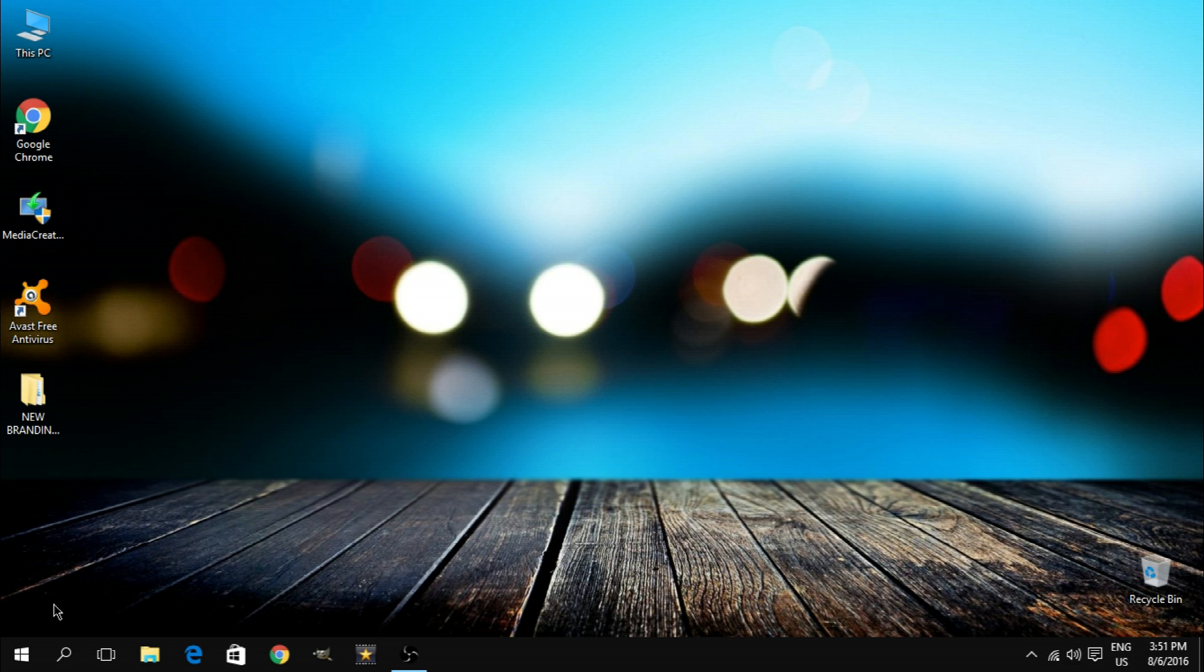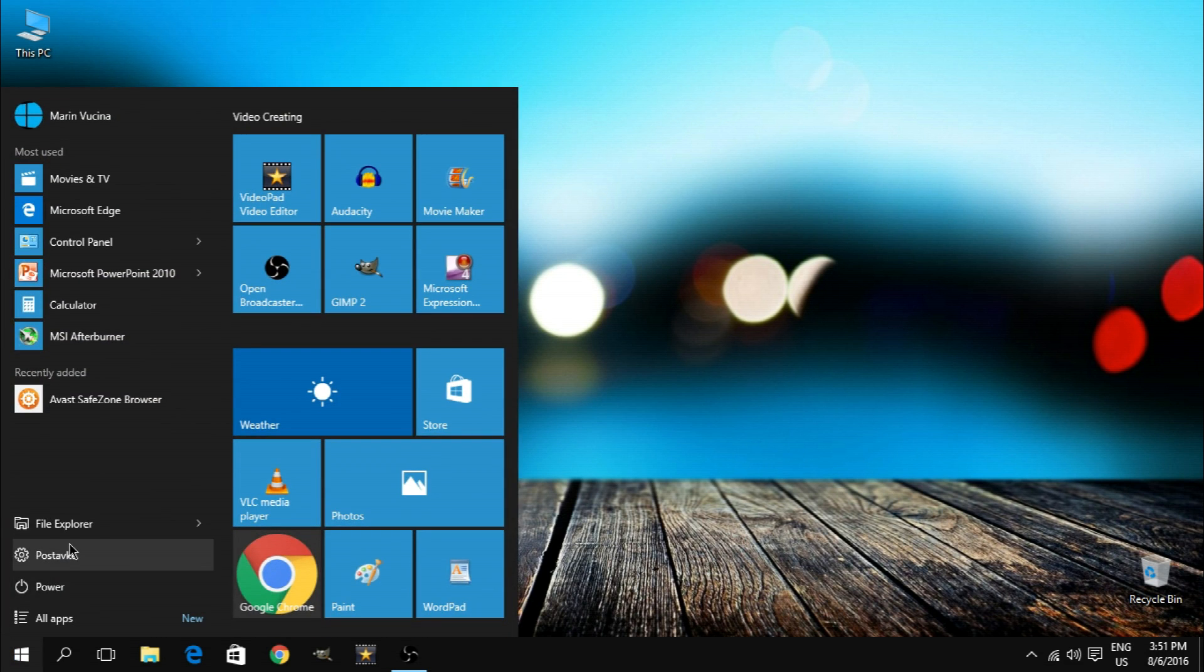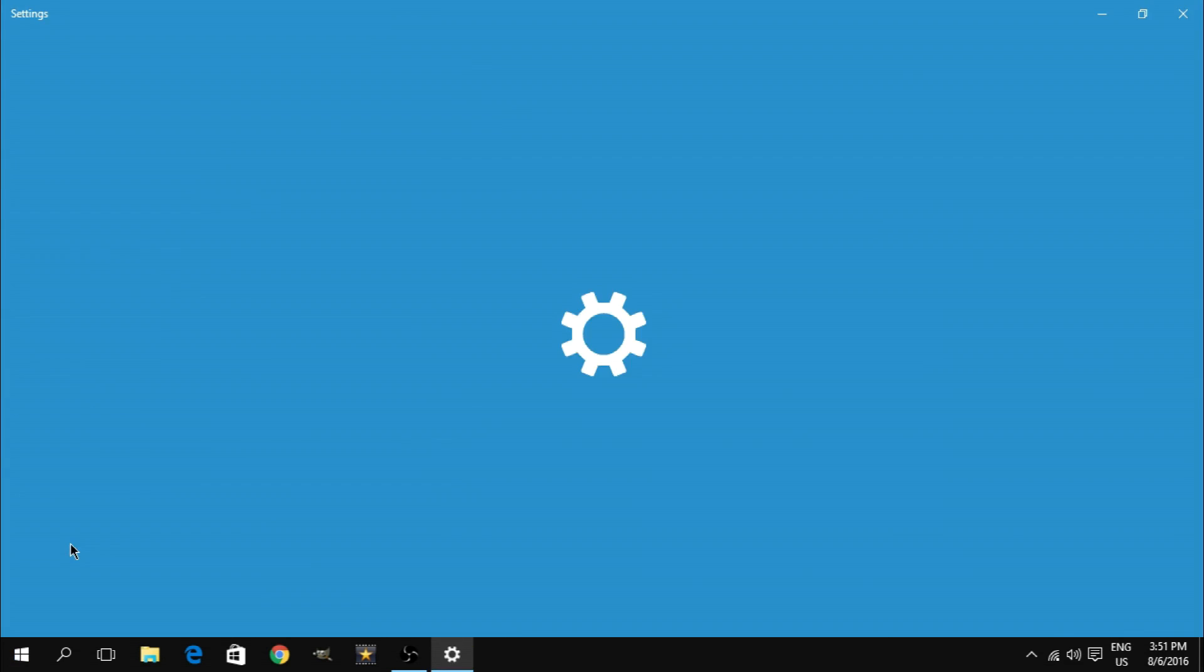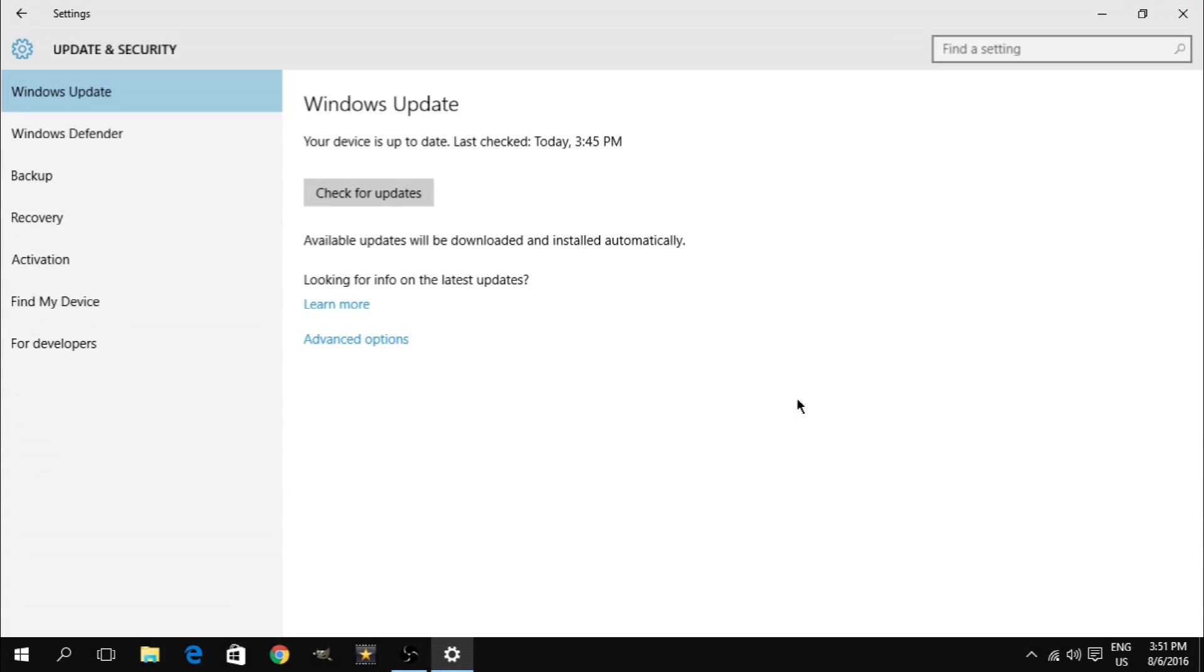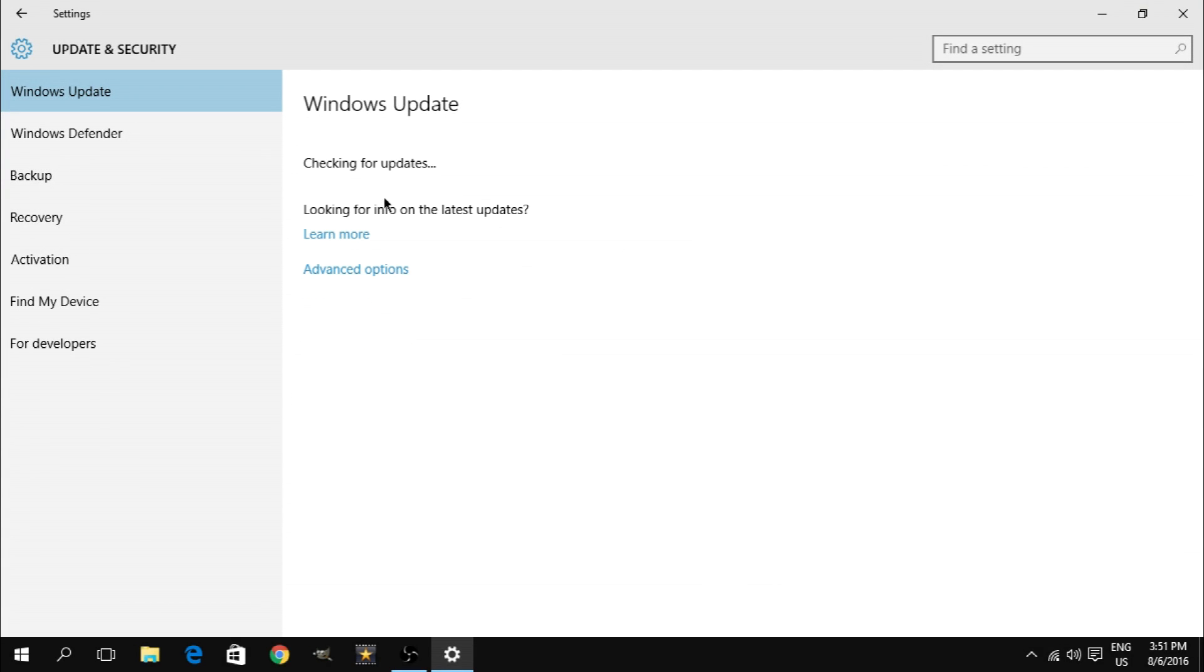So normally to update Windows 10 you would go to your system settings, open up the security update section and click on check for updates. If the update is available you would upgrade your system following the steps that the OS presents to you.